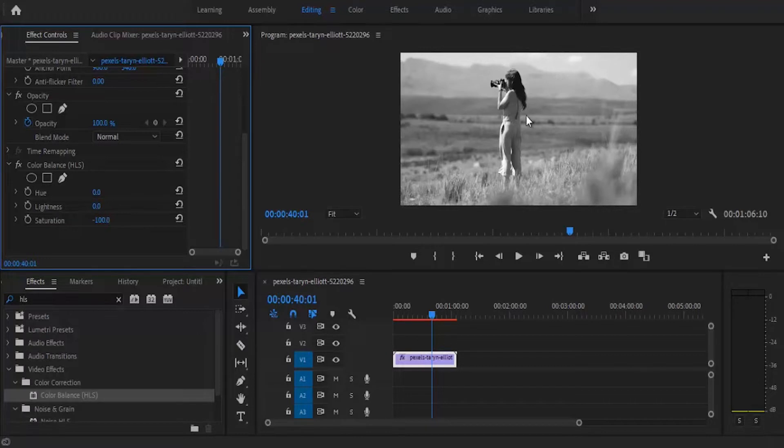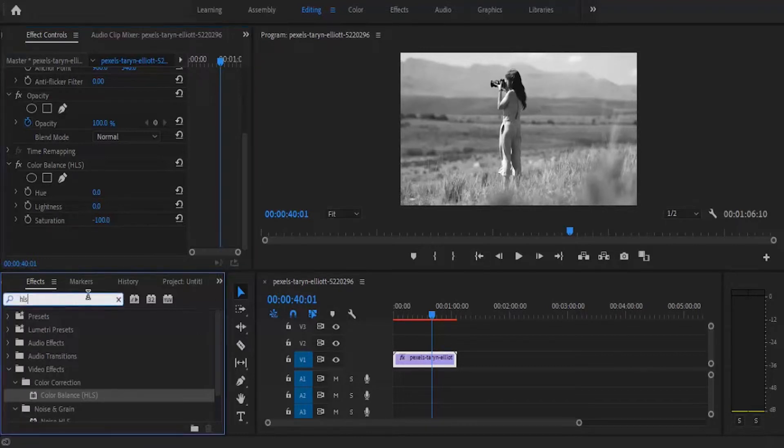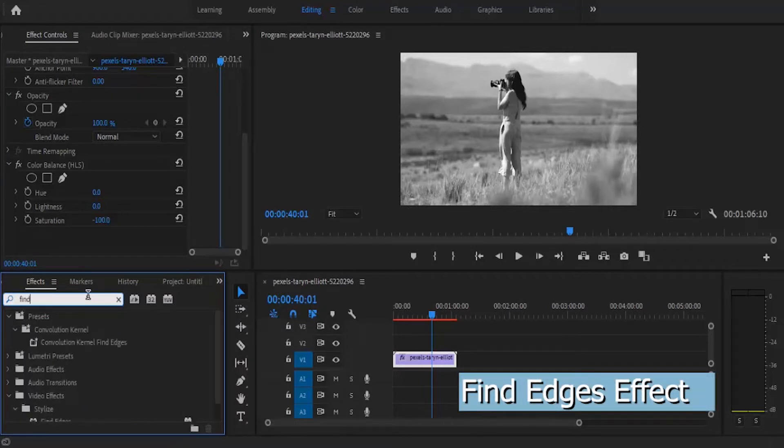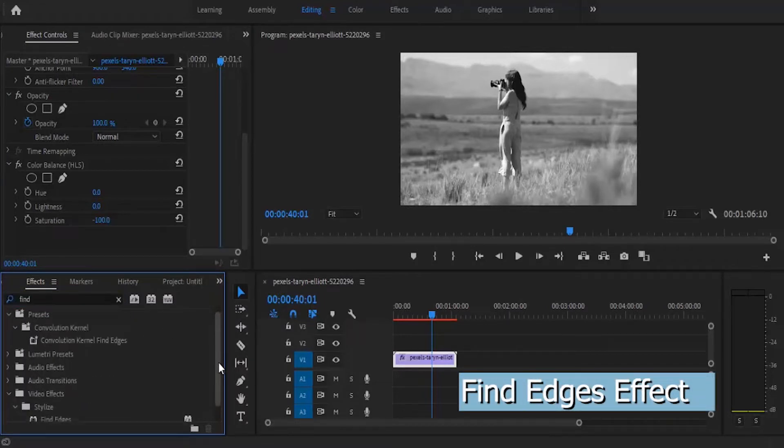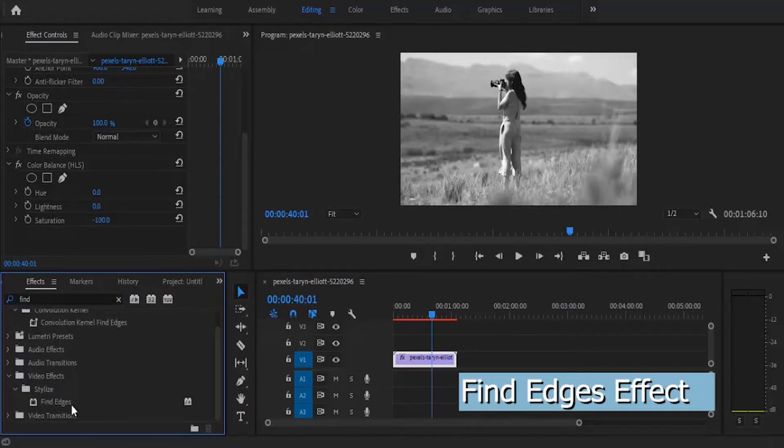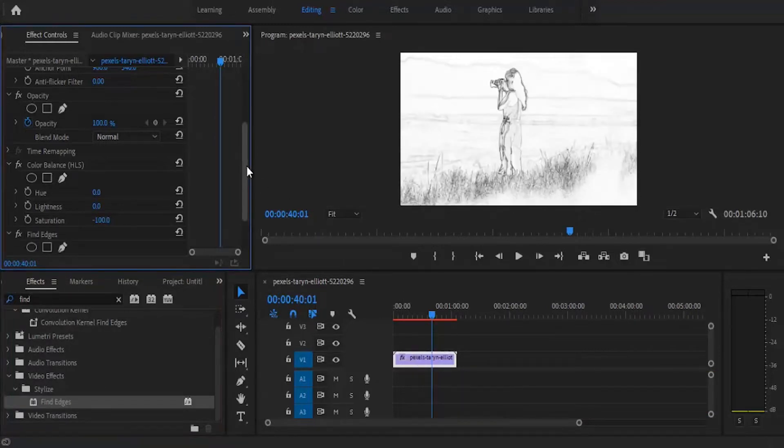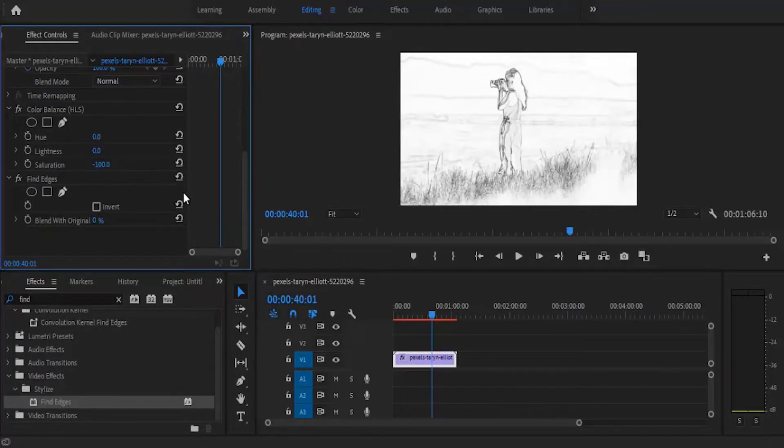Now go back to your effects panel and search for the find edges effect. Also apply this effect onto your clip and come over here under your find edges effect.